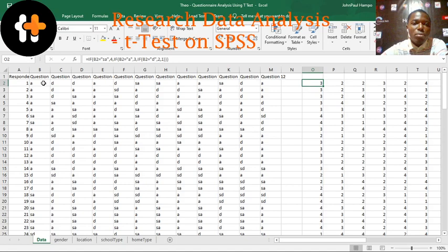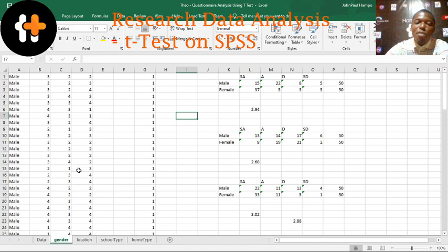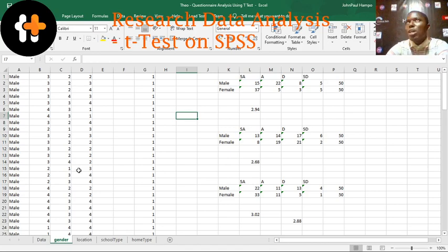I was able to use the IF function to code — so that if it is SA, you put it there; if it is A, you put 3, just that way. So I did the coding in Excel, then I took the coding out and separated it. Because the research question is important to look for the level of tolerance between male and female, so the group male and the group female is the two categories.